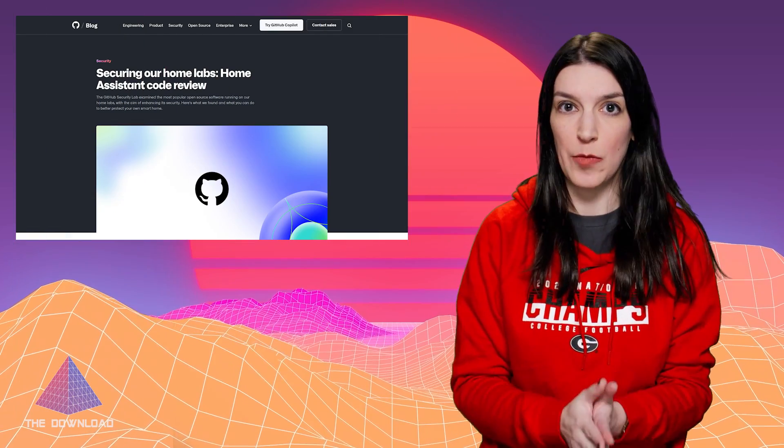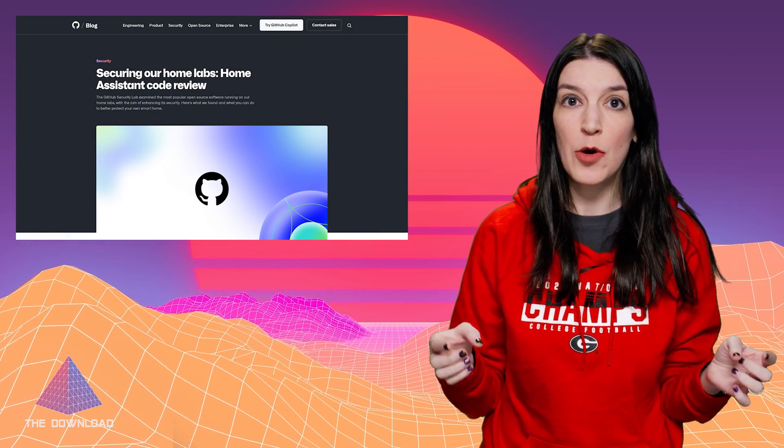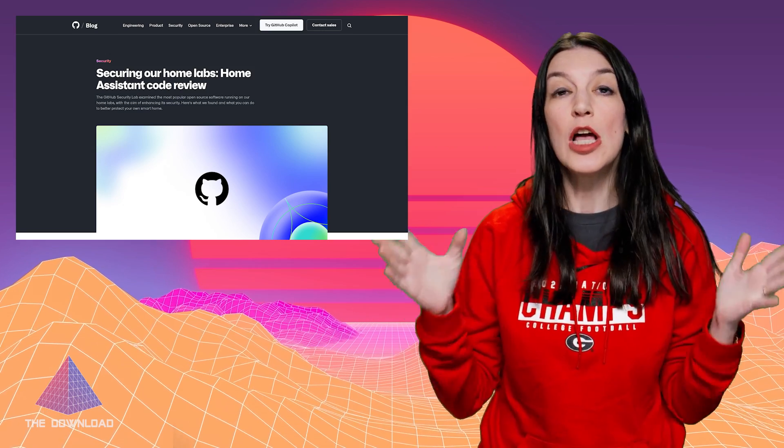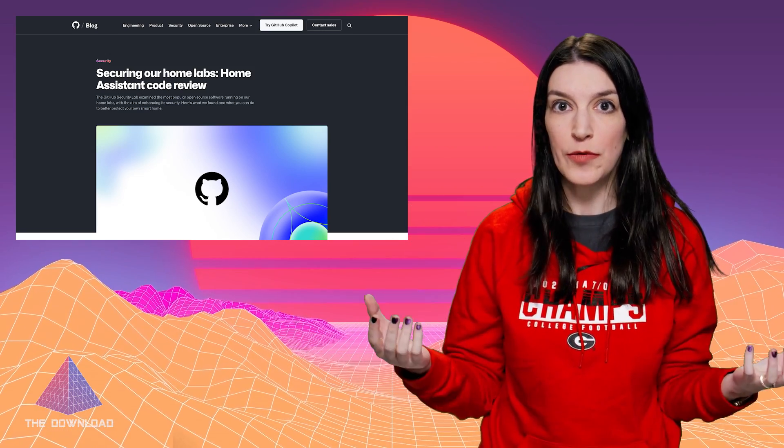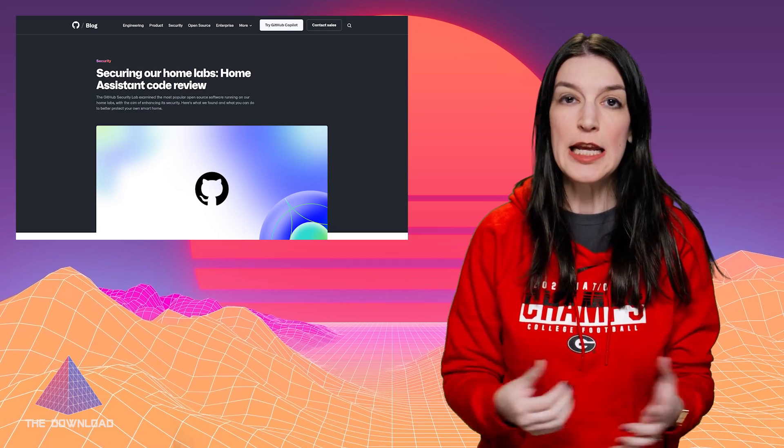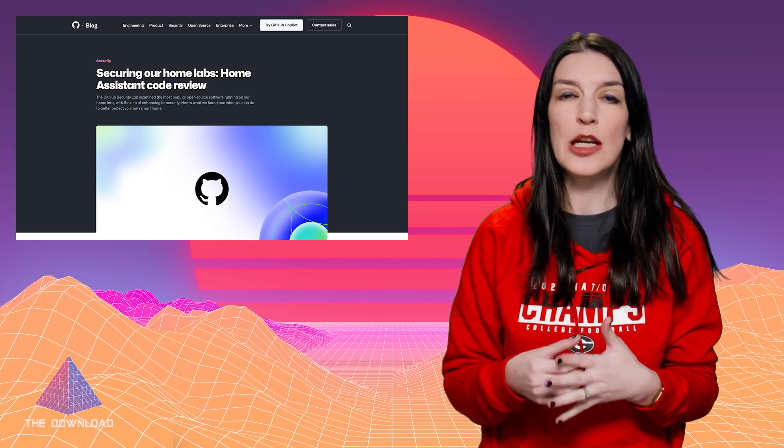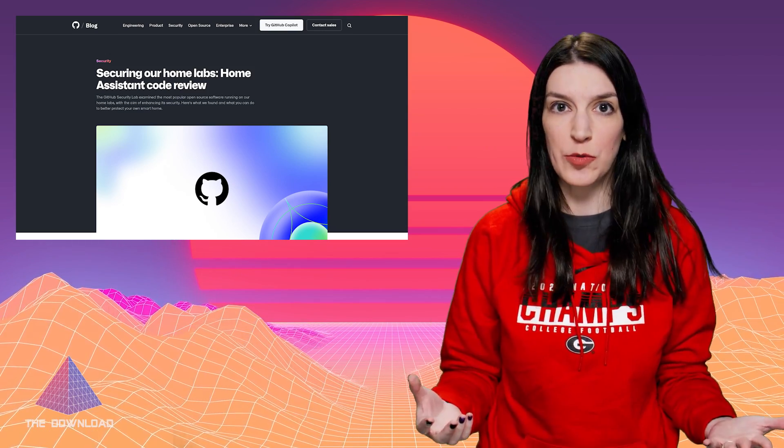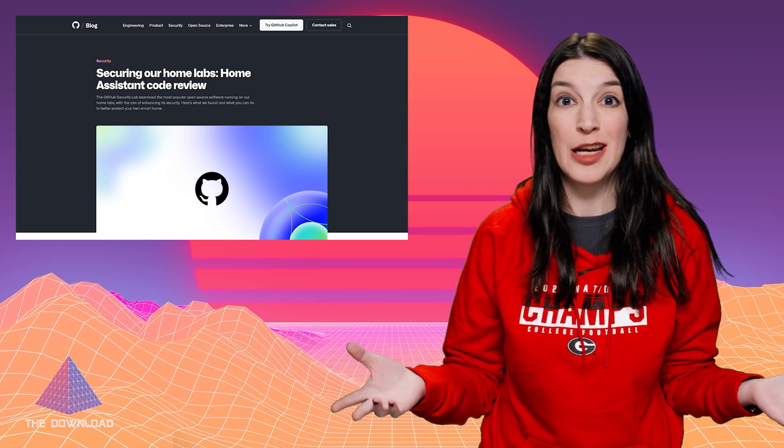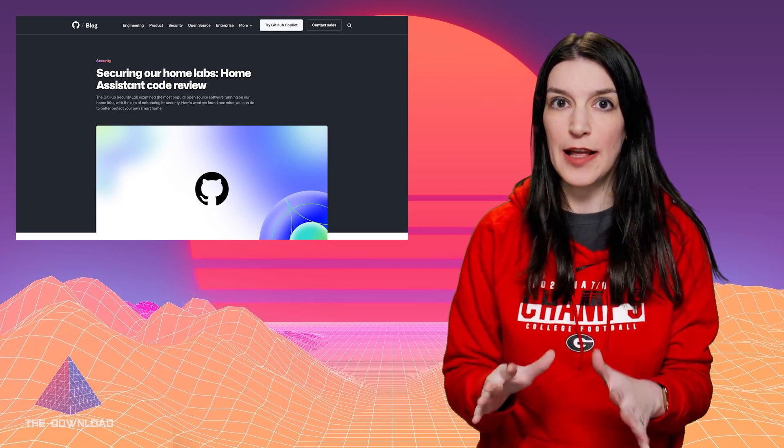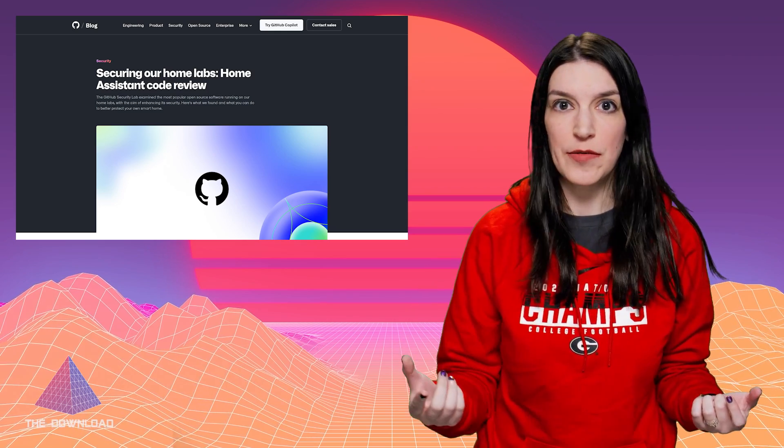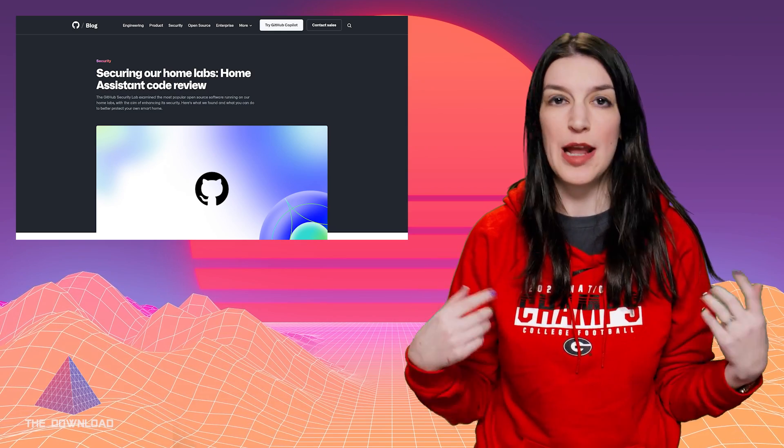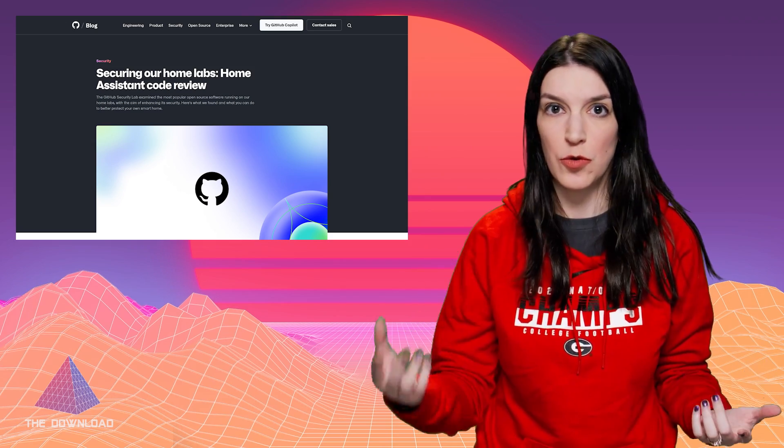So the first thing that I want to talk about is a blog post from Alvaro Munoz on the GitHub blog about doing a code review on Home Assistant. Home Assistant, if you're not familiar, is an incredibly successful open source project that will help you basically manage your smart home. What I really like about it is that if you're anything like me, you have a bunch of different devices—some for Amazon's ecosystem, some for Google's, some for Apple's HomeKit.